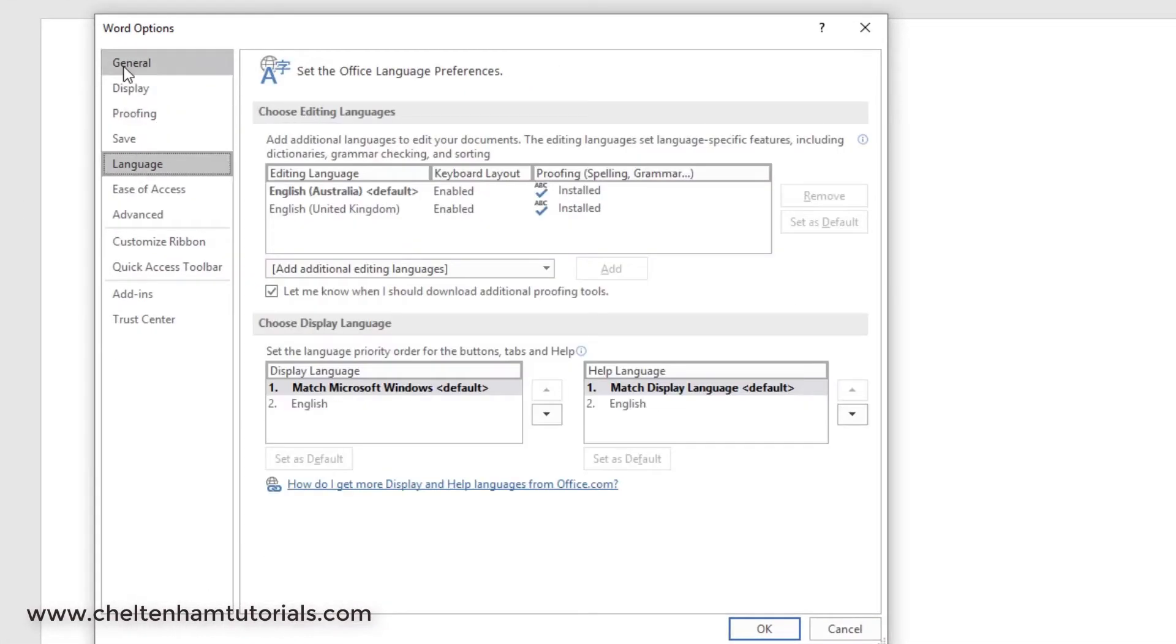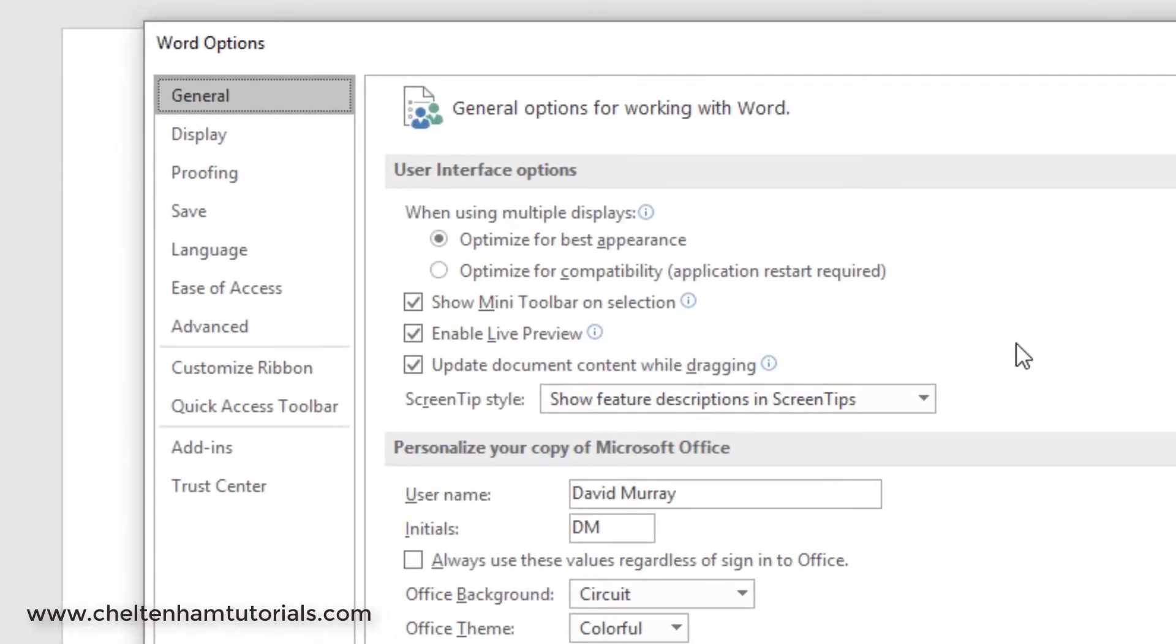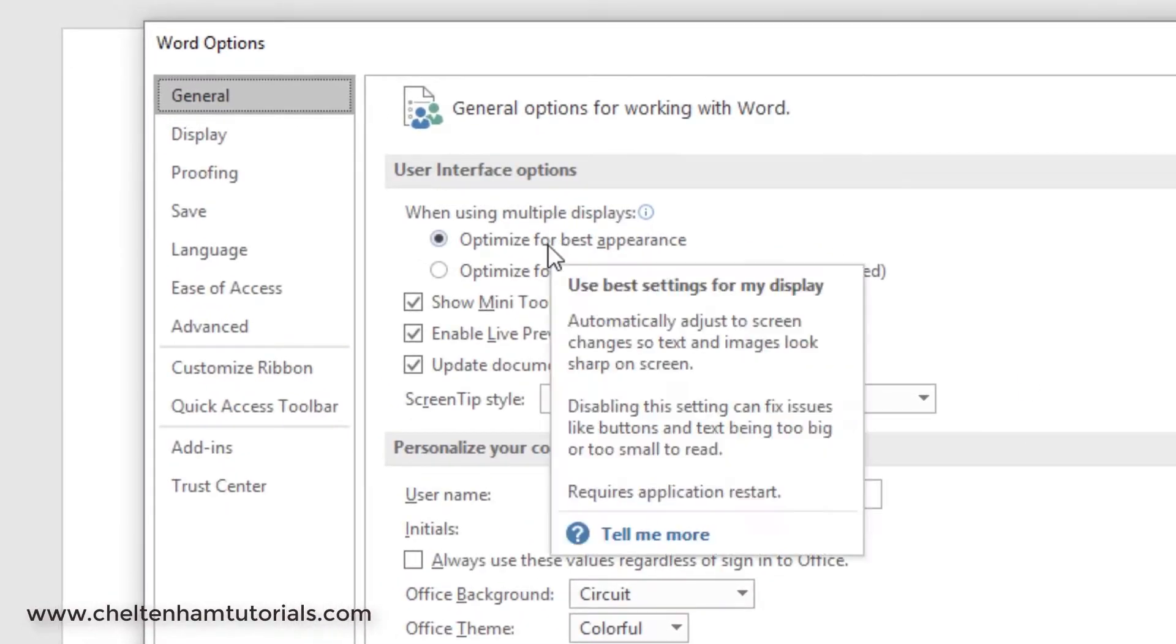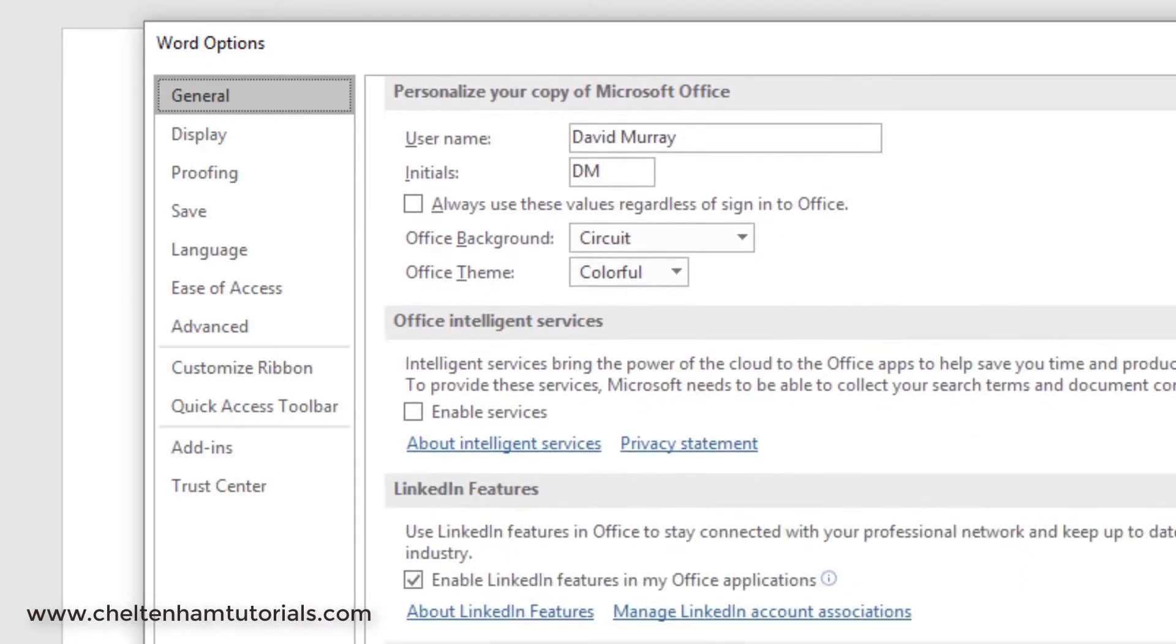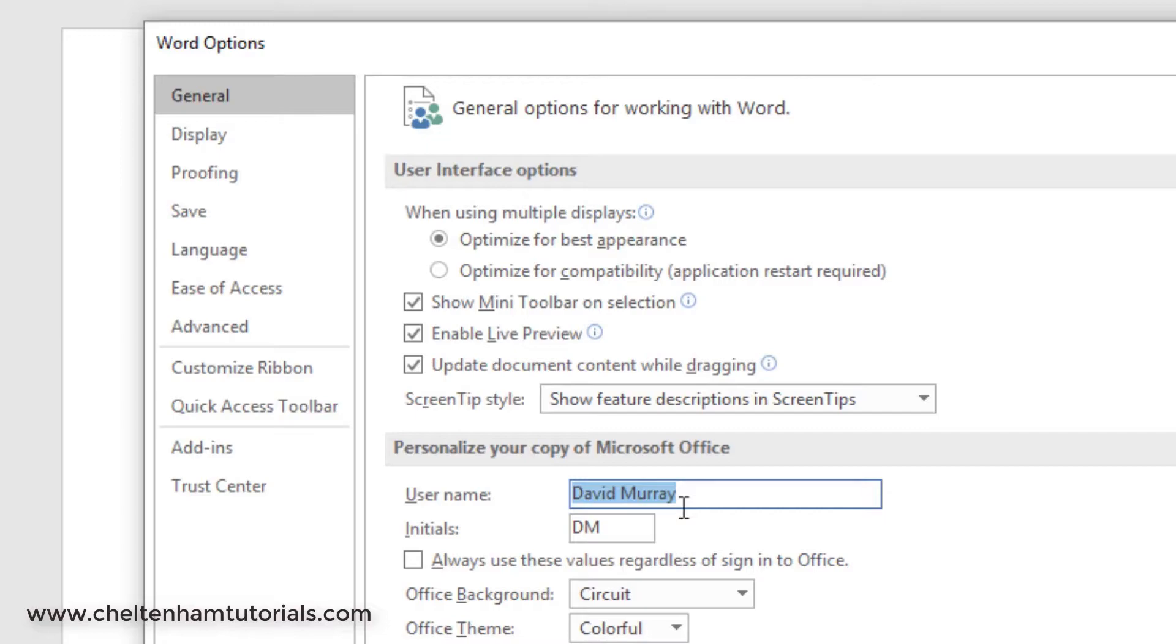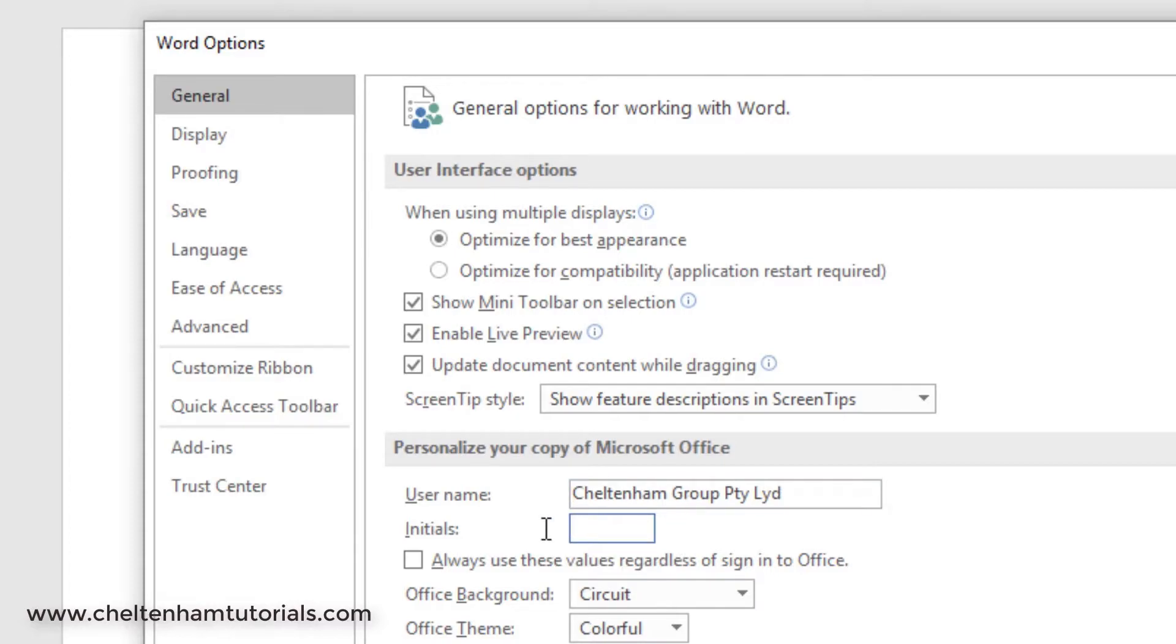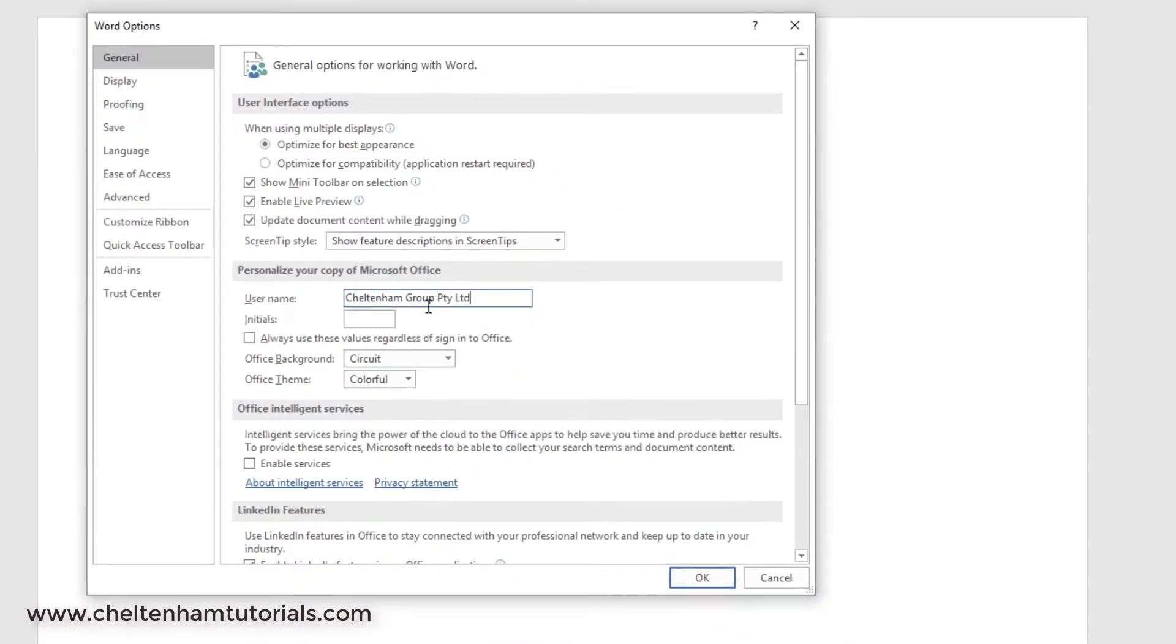If you look at the General tab first, what you should do is read through these and see if there's any options that are particularly interesting for you. For instance, a common one that's changed is the name here. At the moment it says David Murray, which is my name. I could change that to the company name and you can either keep or get rid of the initials. There you are, I've added the company name.